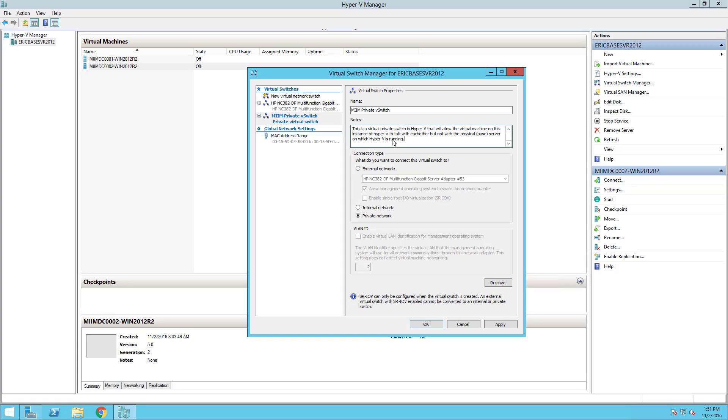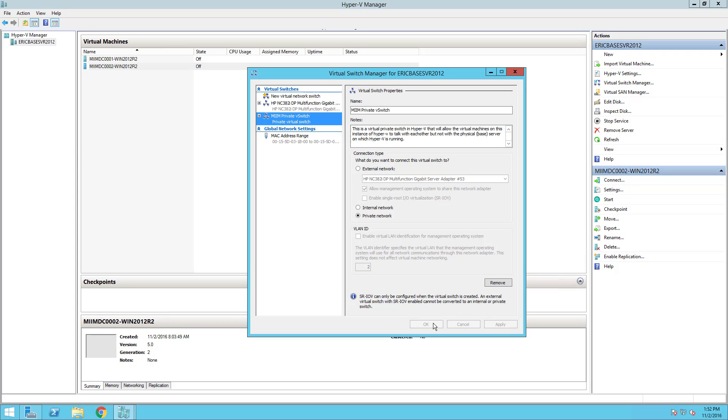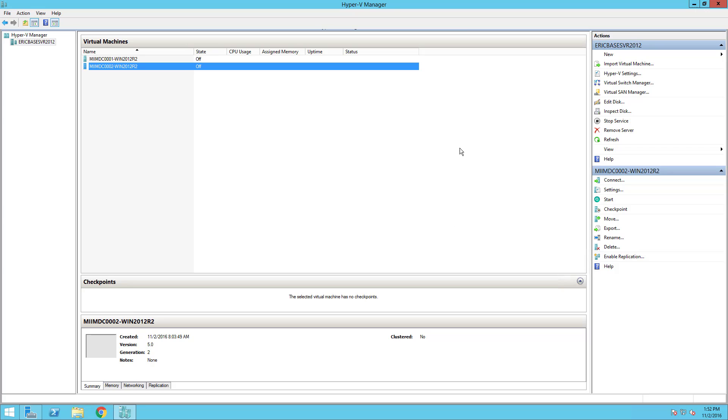I'm going to pause while I put in a description. Documentation is hugely important anytime you're working with computers. This is a virtual private switch in Hyper-V that will allow the virtual machines on this instance of Hyper-V to talk to each other but not with the physical or base server on which Hyper-V is running.